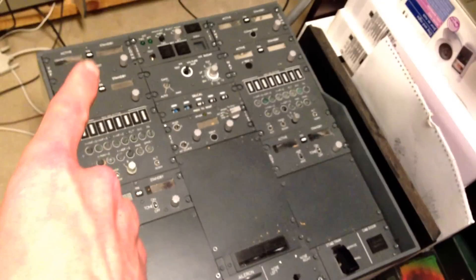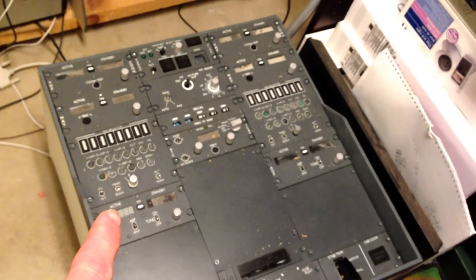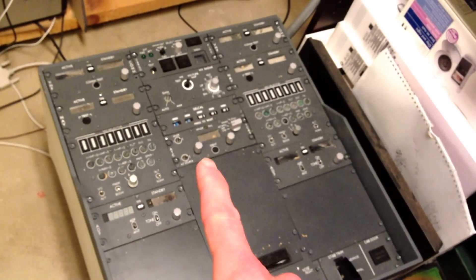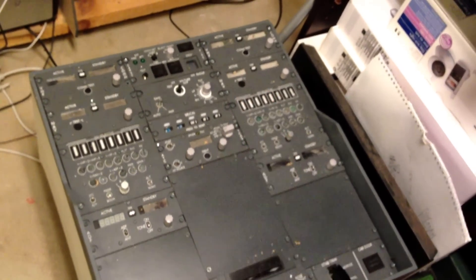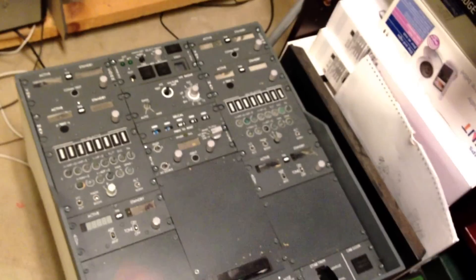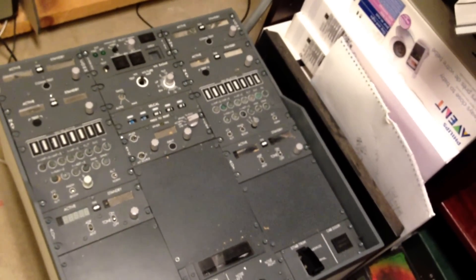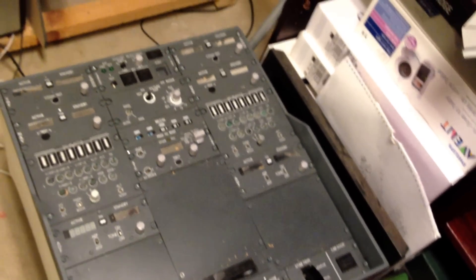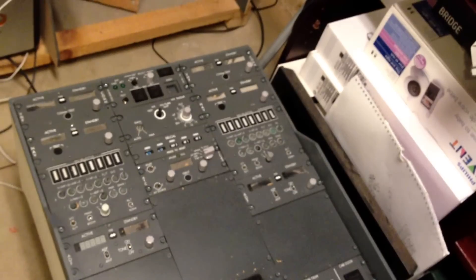That's the COM radio, navigation, ADF, transponder and the navigation radio up there. The rest of the panel is just dummies for now. But along the way I might interface more with it.